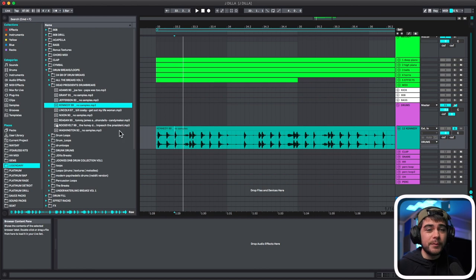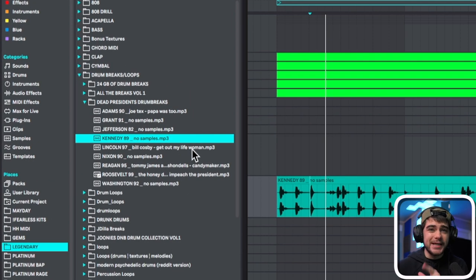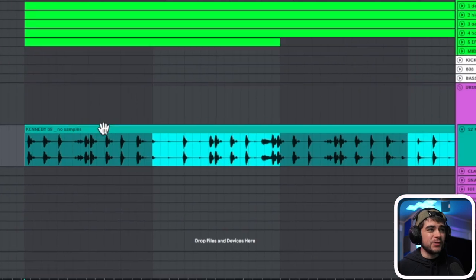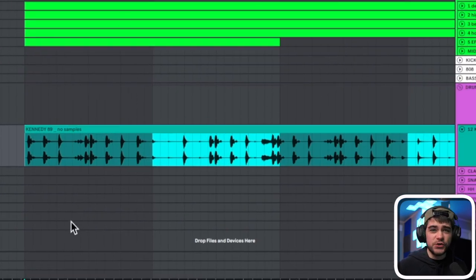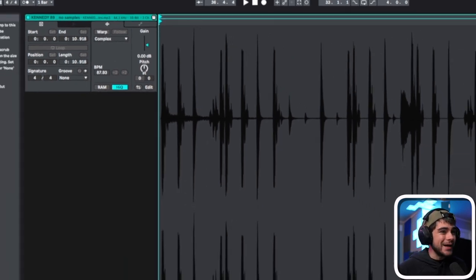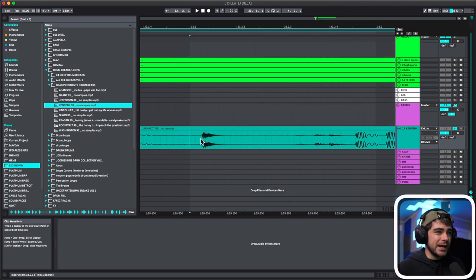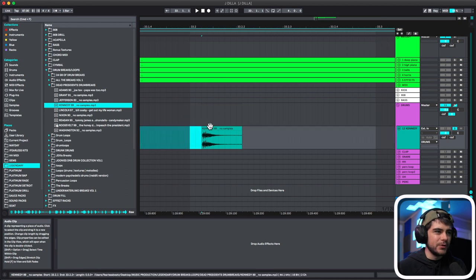A good thing to do, especially if you don't have a bunch of boom bap kits, is to find drum breaks that you like. I picked out this one, so I brought it in here and we're going to steal the snare. You're going to also want to make sure that it's not warped because sometimes Ableton warps it automatically. All I have to do is zoom in here and chop out this snare, then put it in a MIDI and we can start playing it on our keyboard.